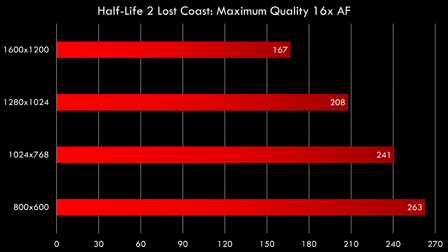Same goes for Half-Life 2. We're getting 167 FPS at 1600 by 1200.